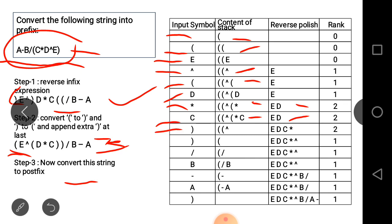Then closing bracket is encountered. When closing bracket is added, it means all elements up to the matching opening bracket will pop. C and star are popped and added to the output. Here C and star are popped and added.